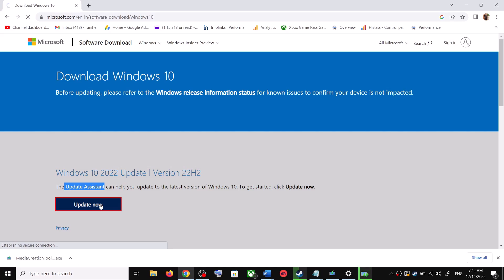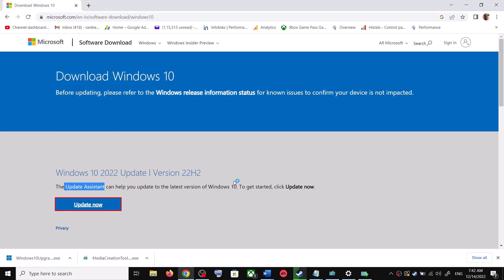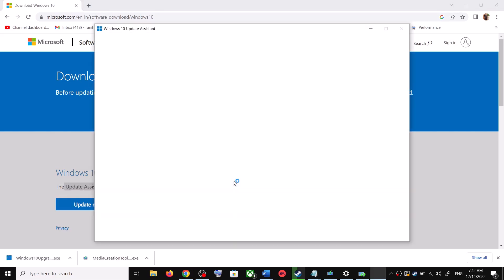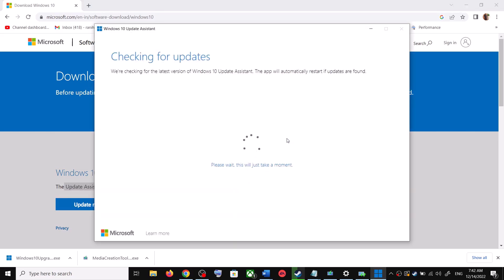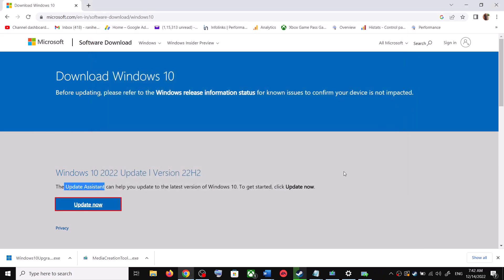This will download an exe file — run the exe file and click Yes to allow. This will load the Windows 10 Update Assistant. If there is any pending update it will let you know, so it will check for updates. If there is an update, click on Accept and Install, and after the installation restart your computer.